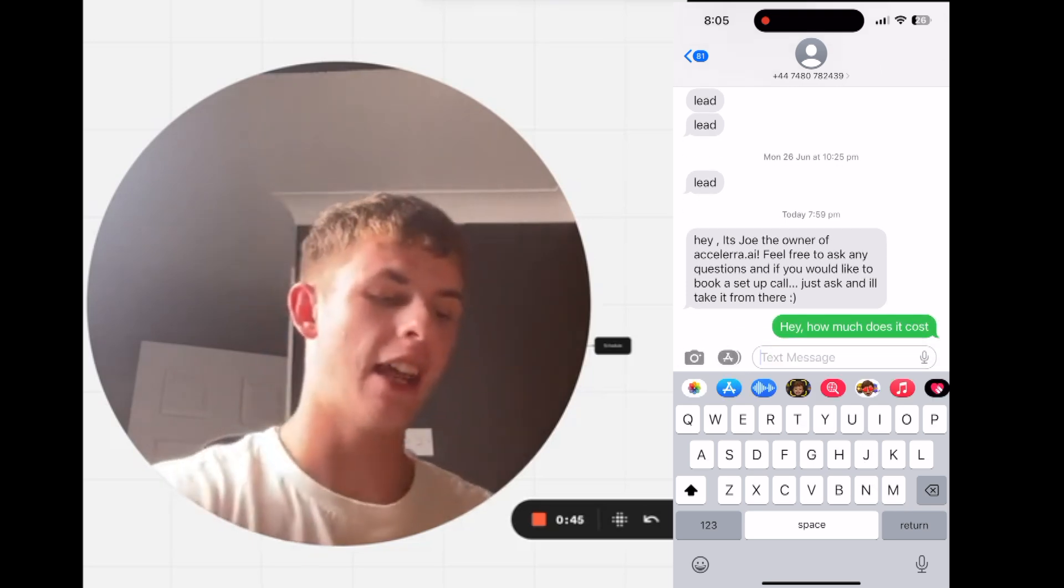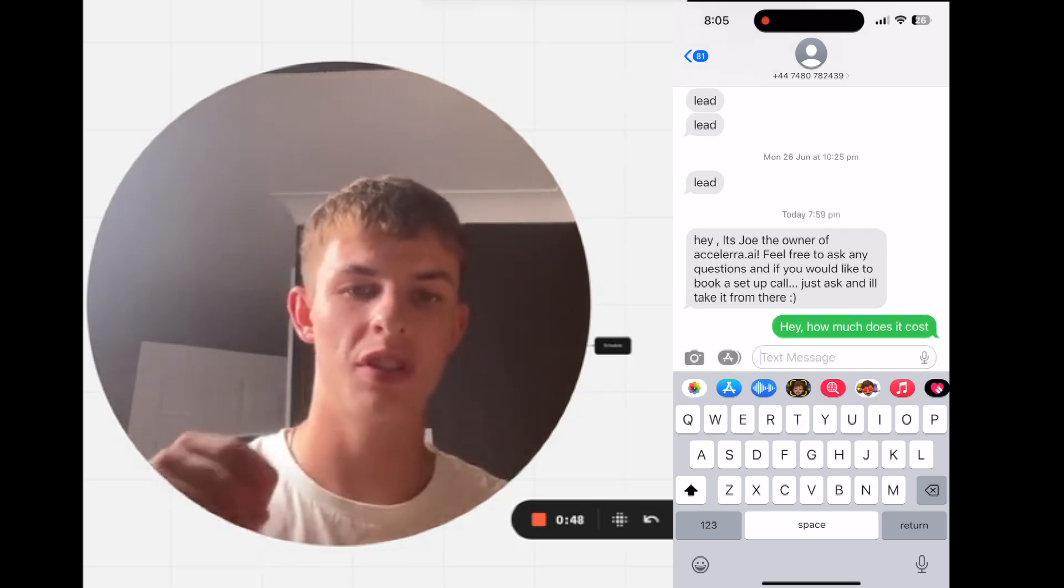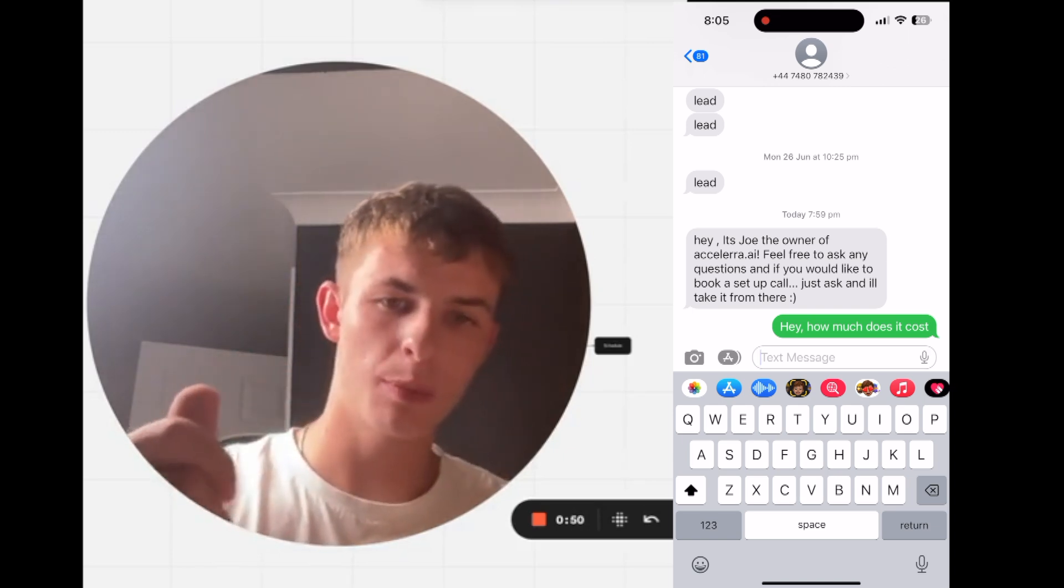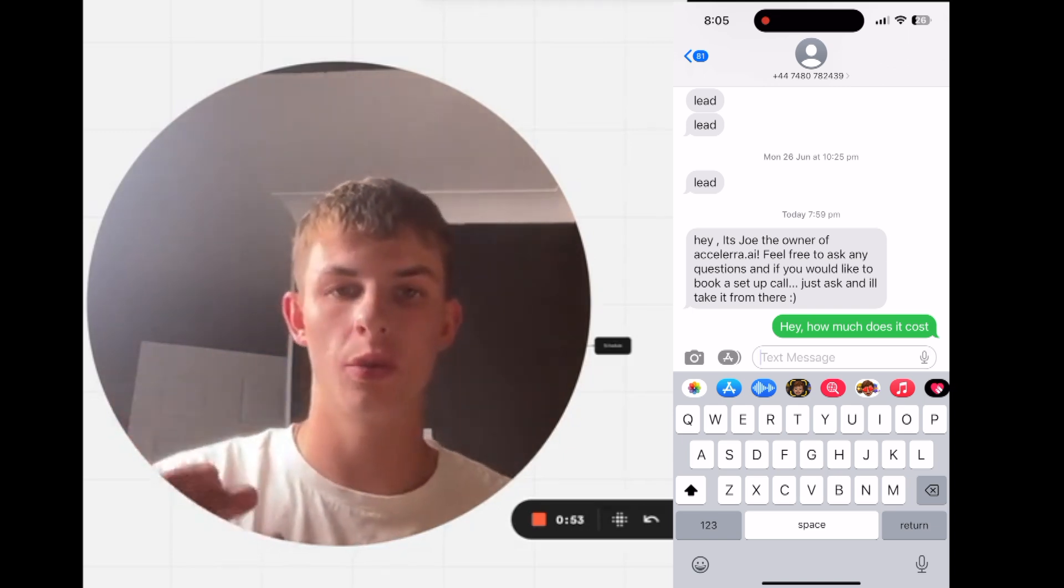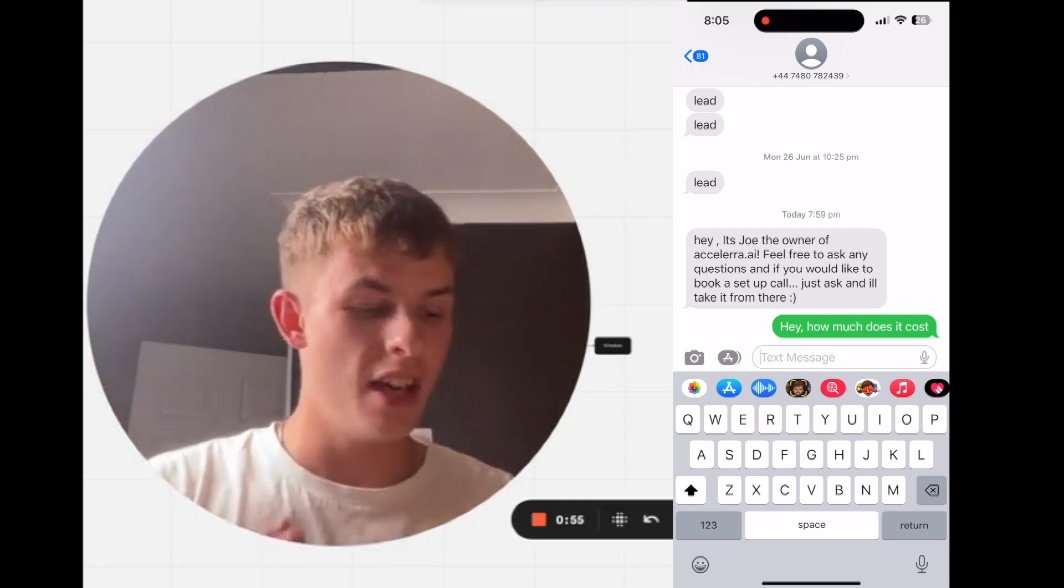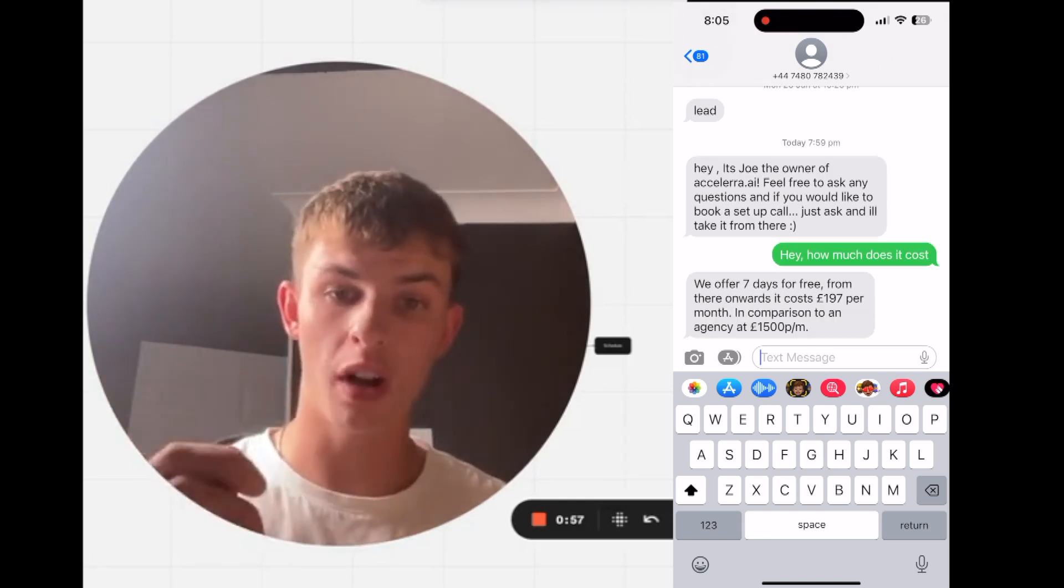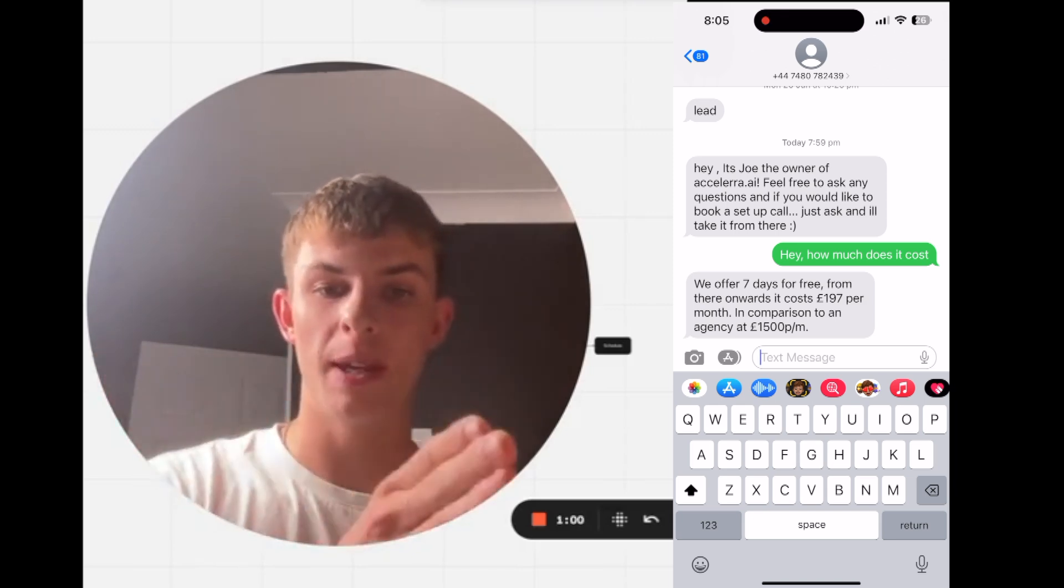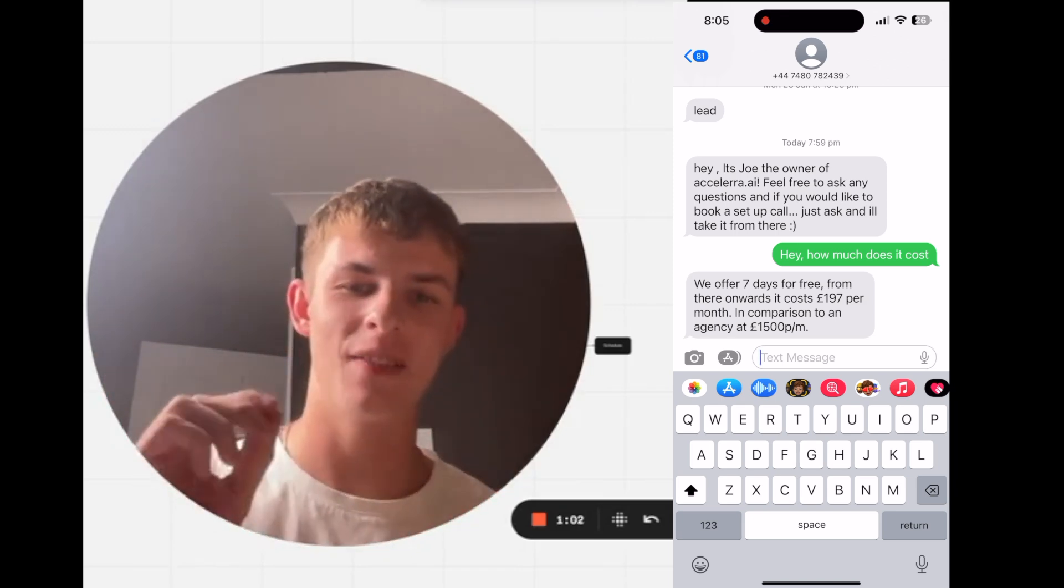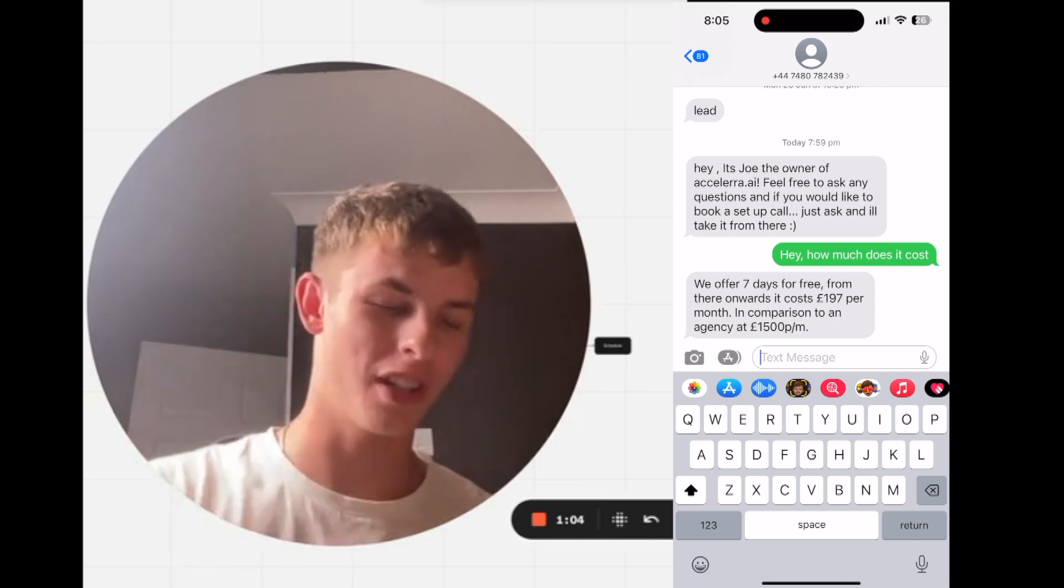Now, remember, this is instant, and I'll walk you through this in a minute. This is instant responses and instant access to talk to somebody like a human being. This basically means you strike the iron whilst it's hot and move people along the buying process, and it gets even better. Just watch this.